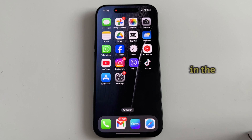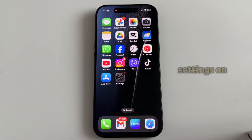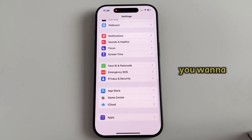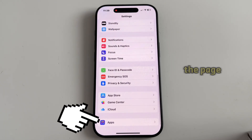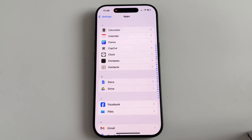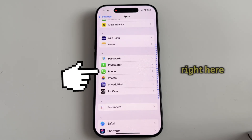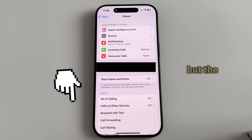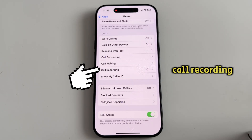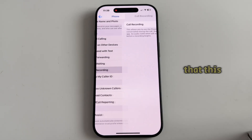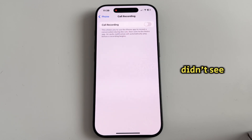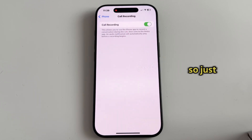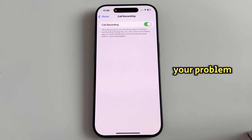If you've updated to iOS 18.1 and you still don't see this button on your iPhone during a phone call, then maybe the feature is disabled in the settings and you need to turn it on. Open Settings on your iPhone one more time, then scroll all the way down to the bottom of the page until you see the Apps section. Find the Phone settings, and once you open this page, you're going to see a bunch of different options. The option we're looking for is Call Recording right here. You can see that this feature is disabled — that's why I didn't see the call recording button during my phone calls. Just turn this on and you should fix your problem where call recording isn't working or isn't showing up on your iPhone.